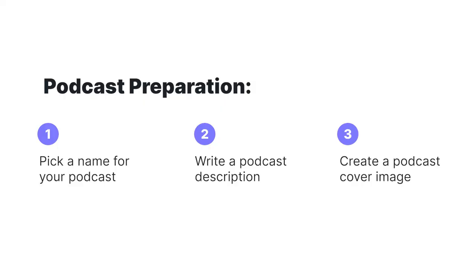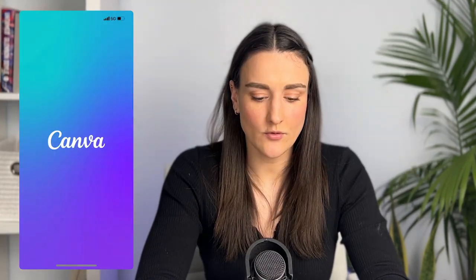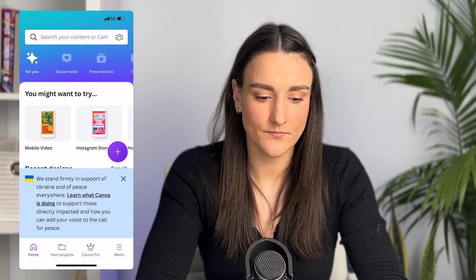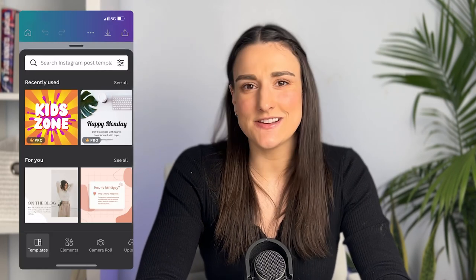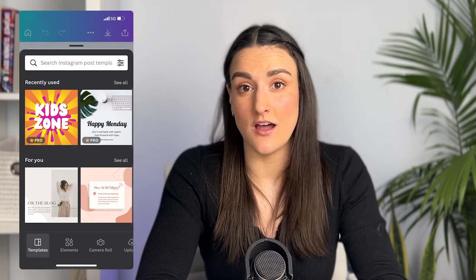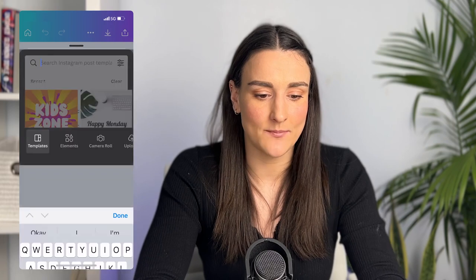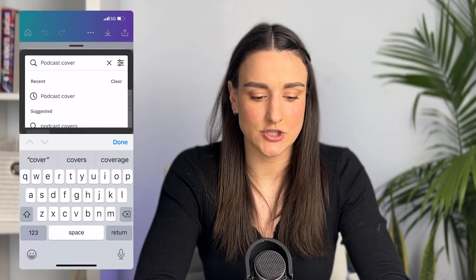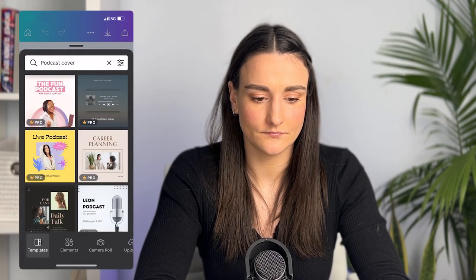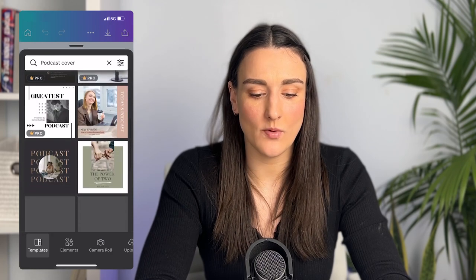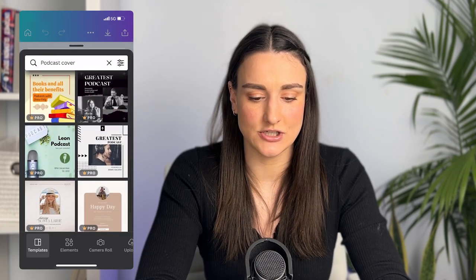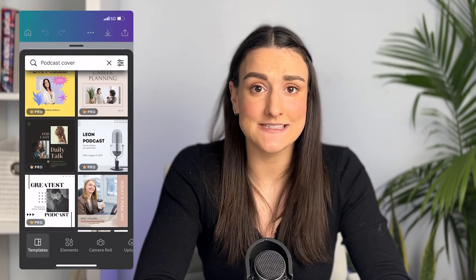You'll need a cover image. Not all of us are graphic designers, so a great app you can download onto your phone is Canva. When you open it up, click the plus sign and then select Instagram post — this is just a square canvas. You'll see some templates pop up; search for 'podcast cover' and you'll have a whole bunch of podcast covers to choose from. Use one of those templates, edit it to fit your brand, and then save it to your phone.